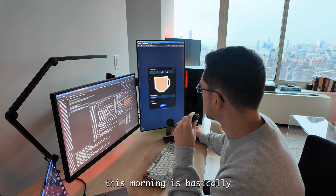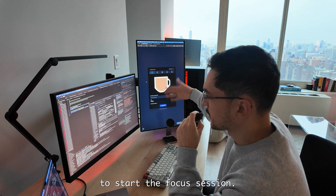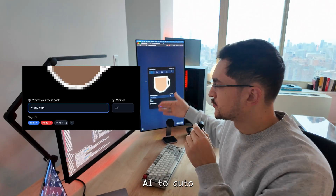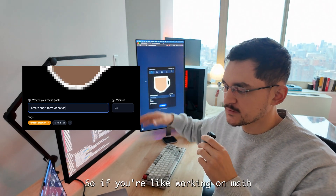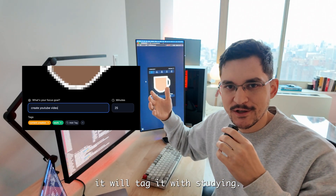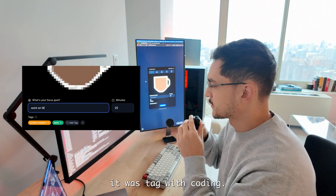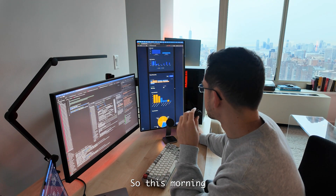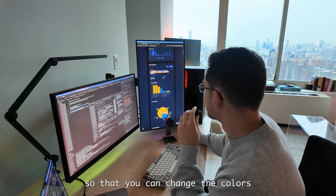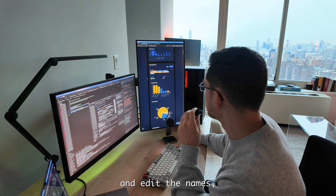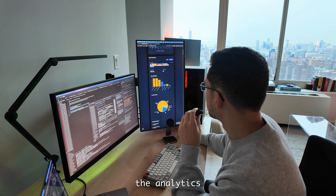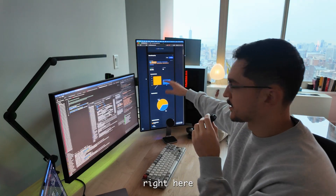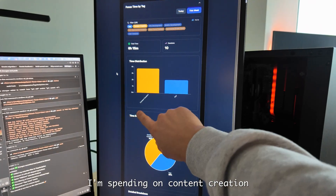I will let you guys know on Instagram when that's fully ready. It's called Boost Focus Timer. Another thing I did this morning is basically you can enter a focus goal to start the focus session. The focus goal is what you're going to work on in that focus session, and it uses AI to auto-tag the focus session. So if you're working on math, it will tag it with 'studying,' or if you're working on Python, it will tag it with 'coding.'